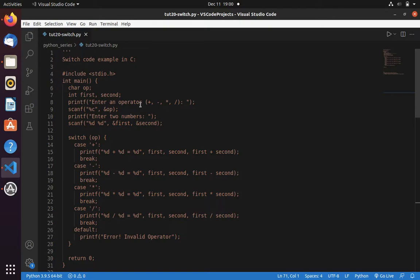If operator is minus, then we are performing subtraction. If operator doesn't match this case, then we are printing error invalid operator. This we are going to implement in Python using dictionary. Now let's get started.